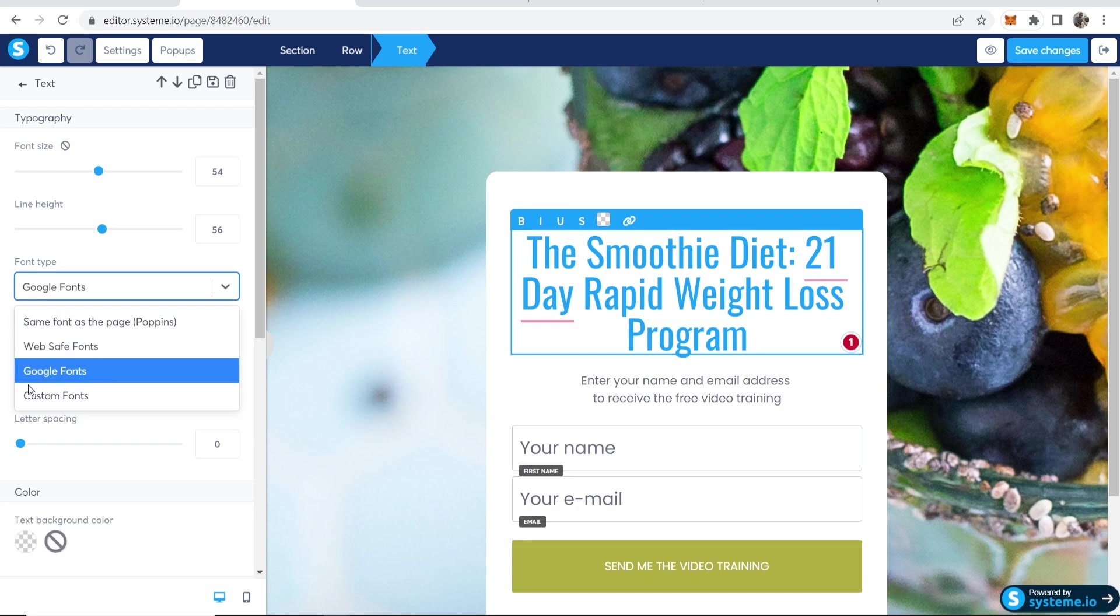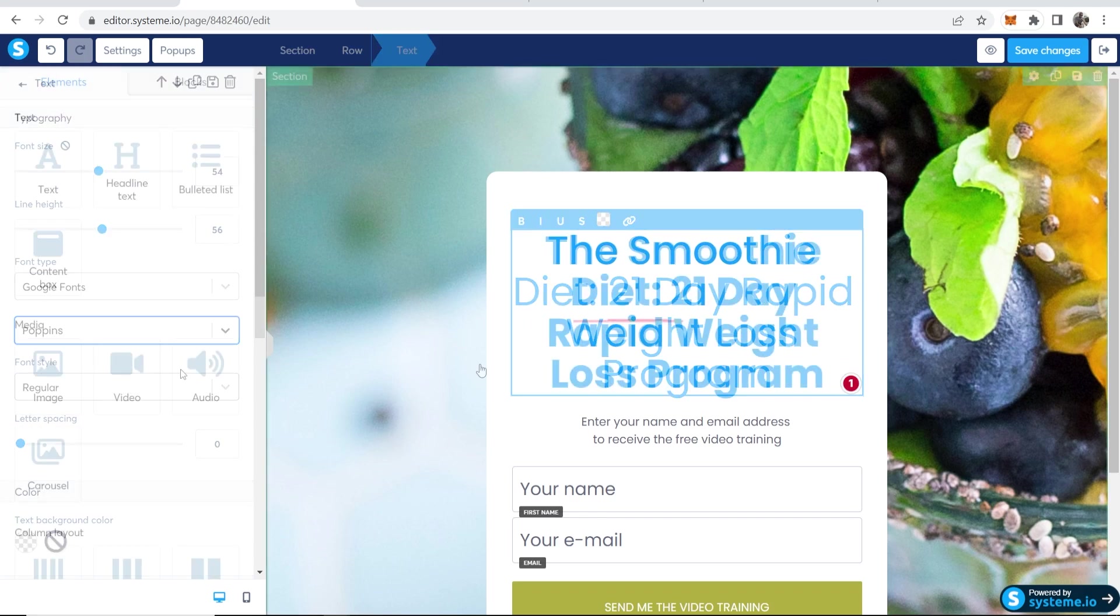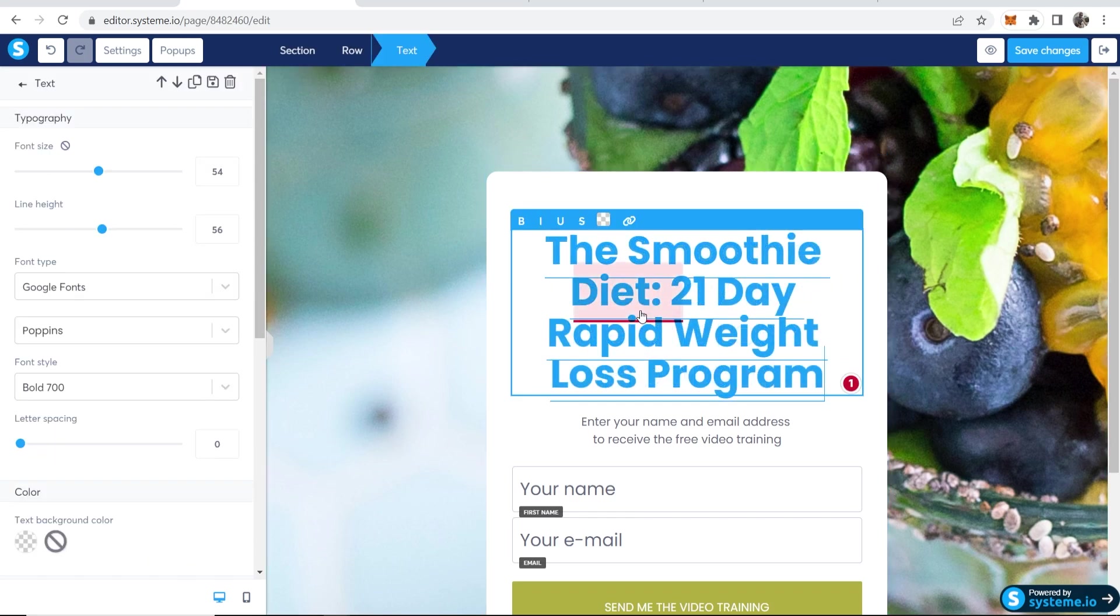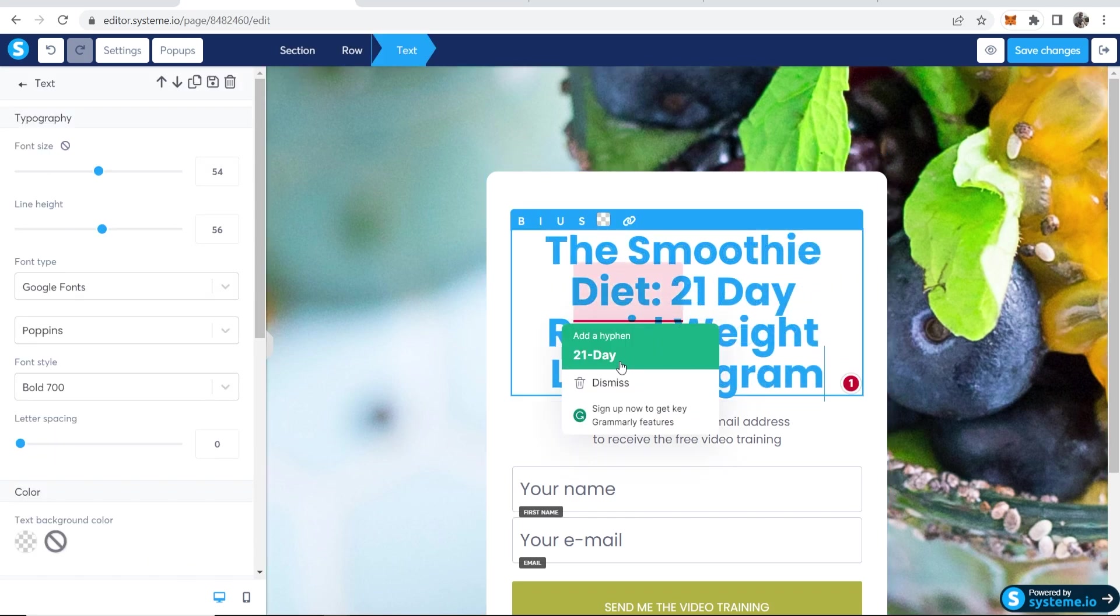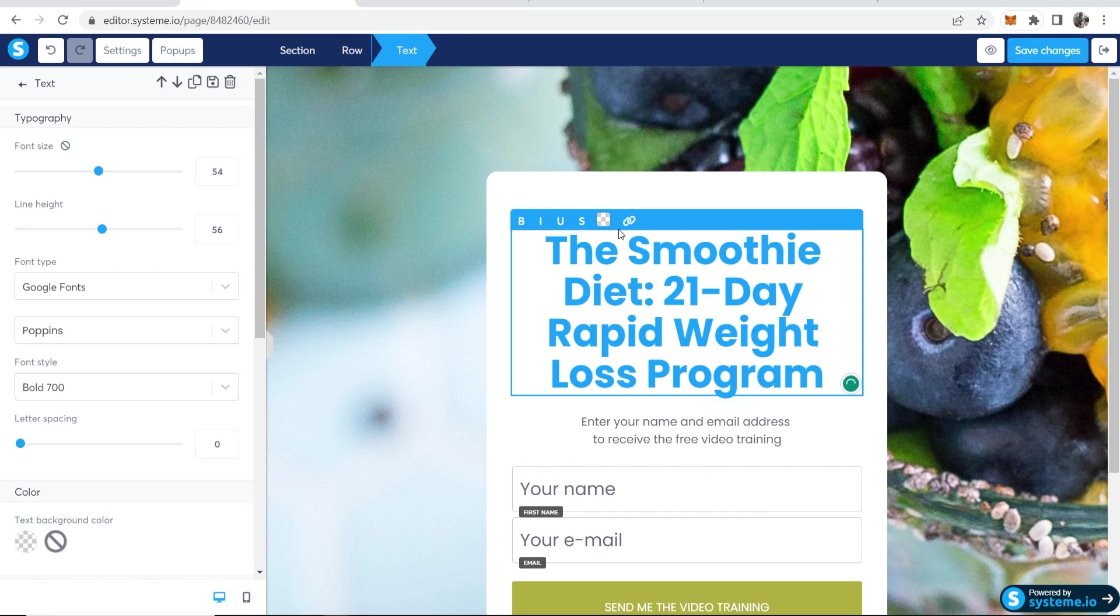So you can use Google fonts, upload a custom font. Let's say we want to try Poppins. So I'm going to go with this one, The Smoothie Diet 21 Day Rapid Weight Loss Program.